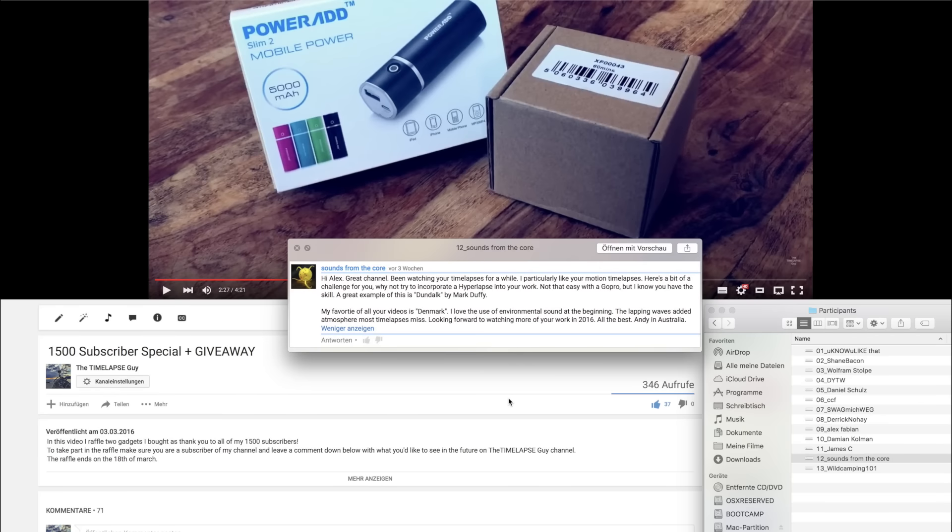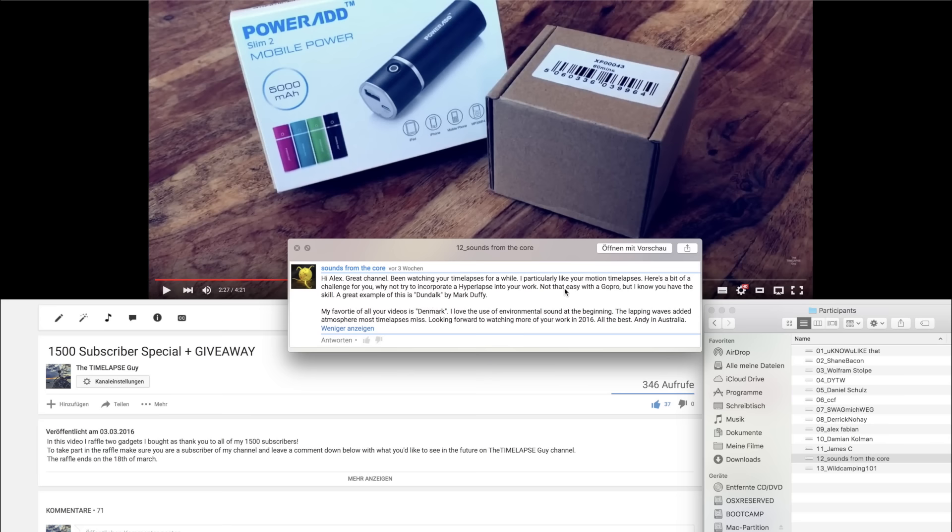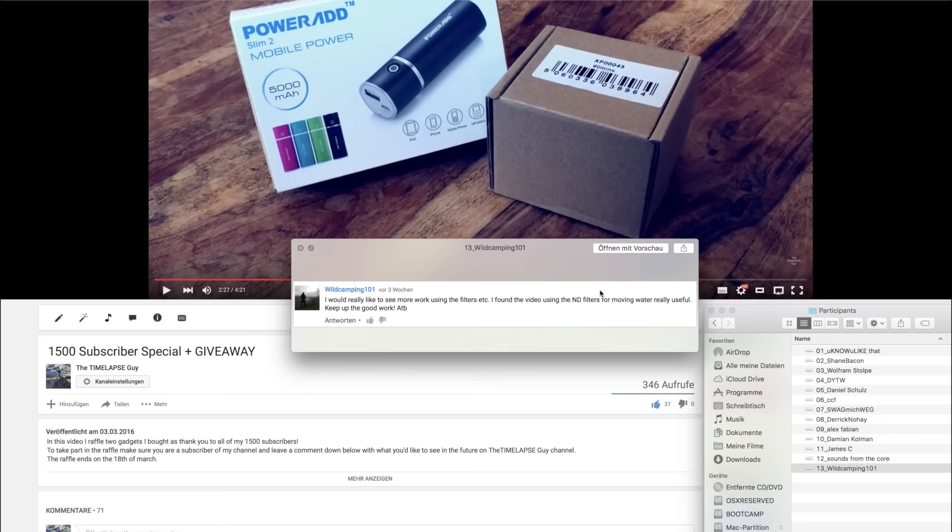Twelfth comment, a long comment by SoundsFromTheCore. Hi Alex, great channel, been watching your timelapses for a while. I particularly like your motion timelapses. Here's a bit of a challenge for you. Why not try to incorporate a hyperlapse into your work? Not that easy with a GoPro, but I know you have the skill. A great example of this is Dandelk by Mark Duffy. Yes, for all of you guys who haven't seen Dandelk by Mark Duffy, that's an absolutely stunning video of a small city in Ireland. Just check it out, it's really great and he's doing some hyperlapses there. And I thought about making hyperlapses for a long time now. I already did some test hyperlapses and they didn't work out as great as the example of Mark Duffy in his video. So I'm going to improve this and then I will bring it to you and I hope it works out.